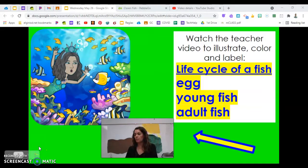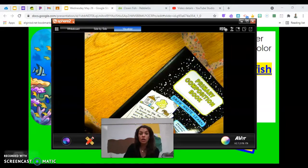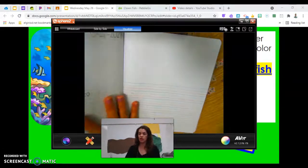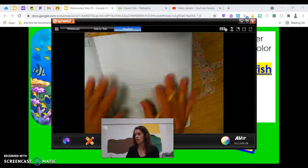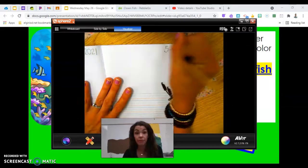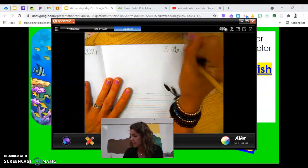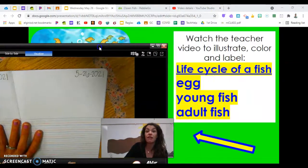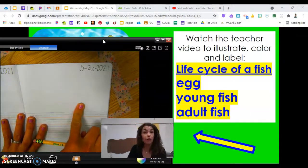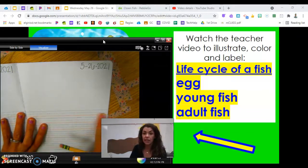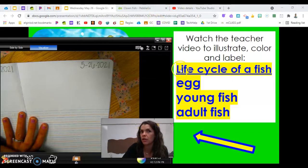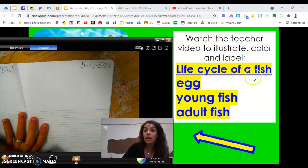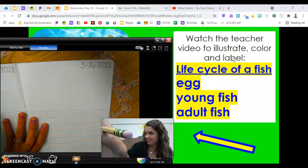Open up your journal and find a clean new page to work in today. Find the first one available at the top. As always, we begin with the date: 5 for May, 26 for today, and 2021. We're going to have three stages in the life cycle of the fish, so let's save our spot for three pictures and use this line for our title.